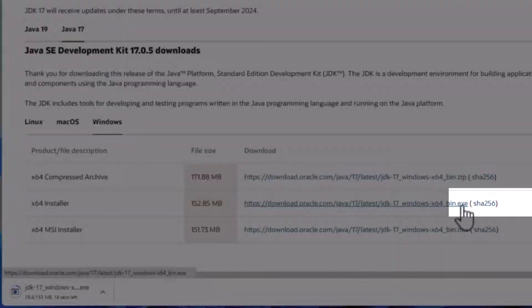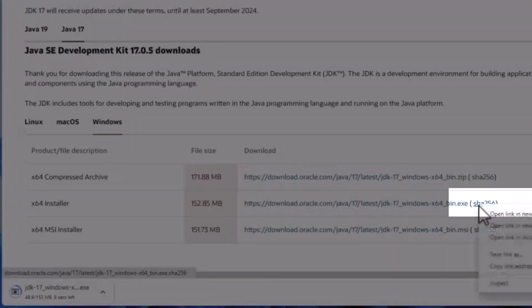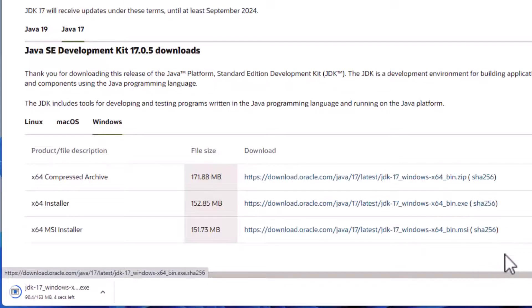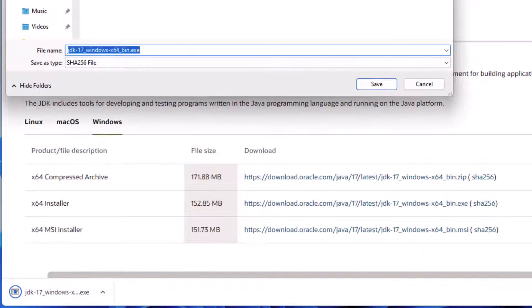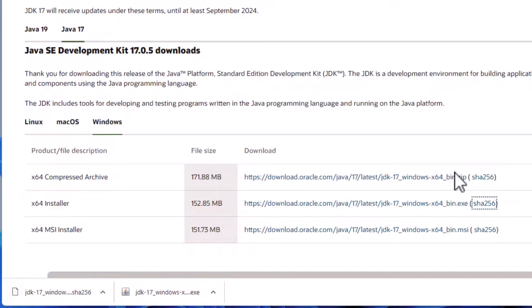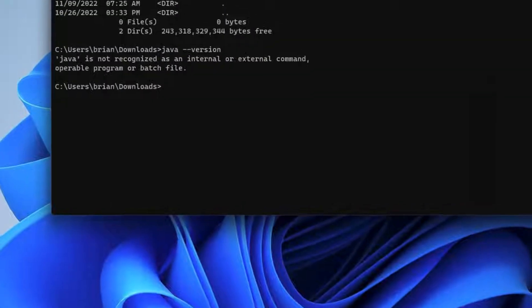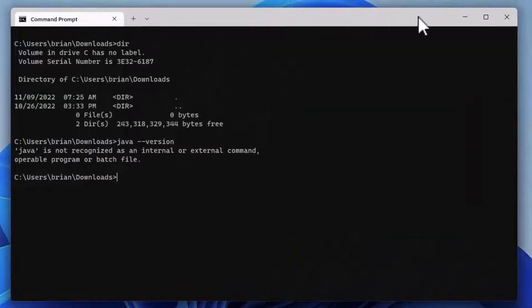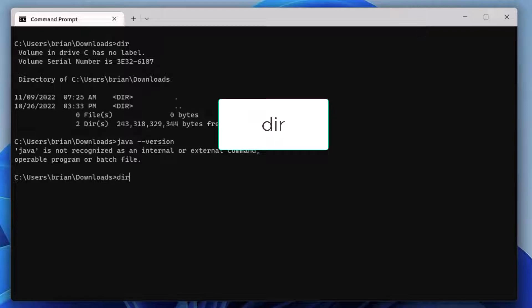We'll also get the SHA-256 file, which contains the checksum value we can use to verify our download is not corrupt. Once the download is done, we have the two files in our downloads directory.